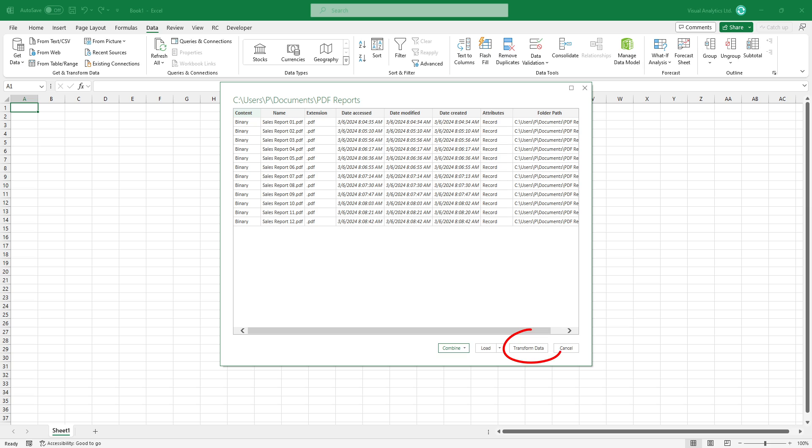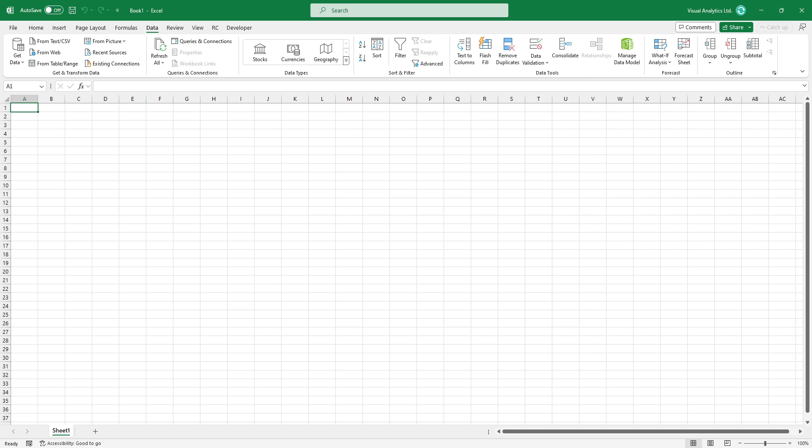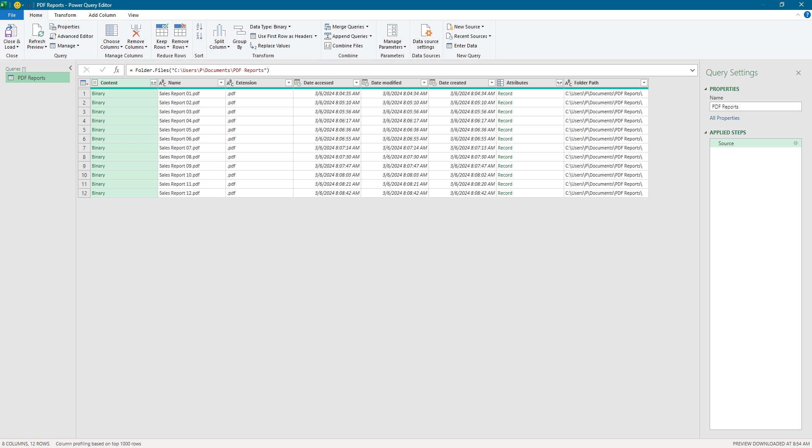Click Transform Data to load the PDF reports into the Power Query editor. I want to combine these 12 PDF files into one Excel workbook.